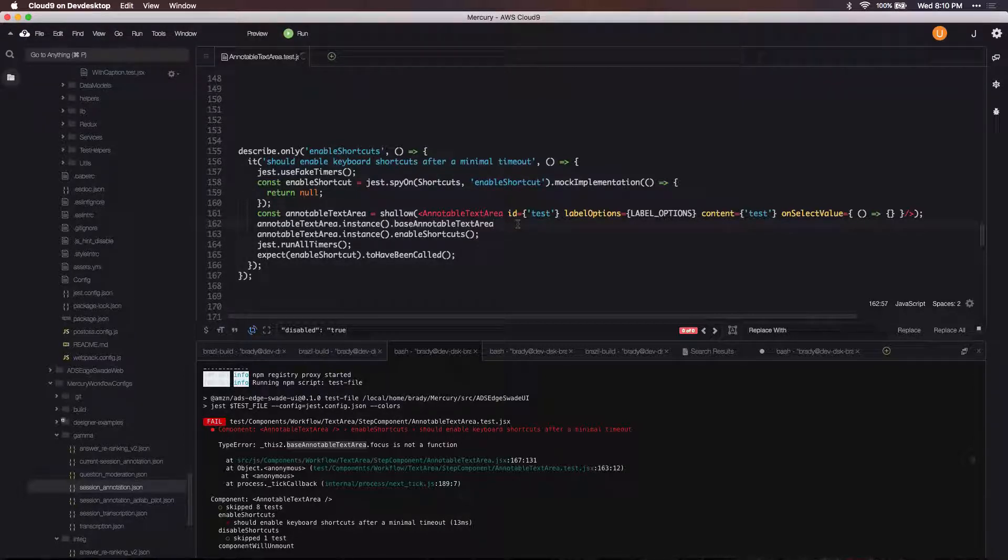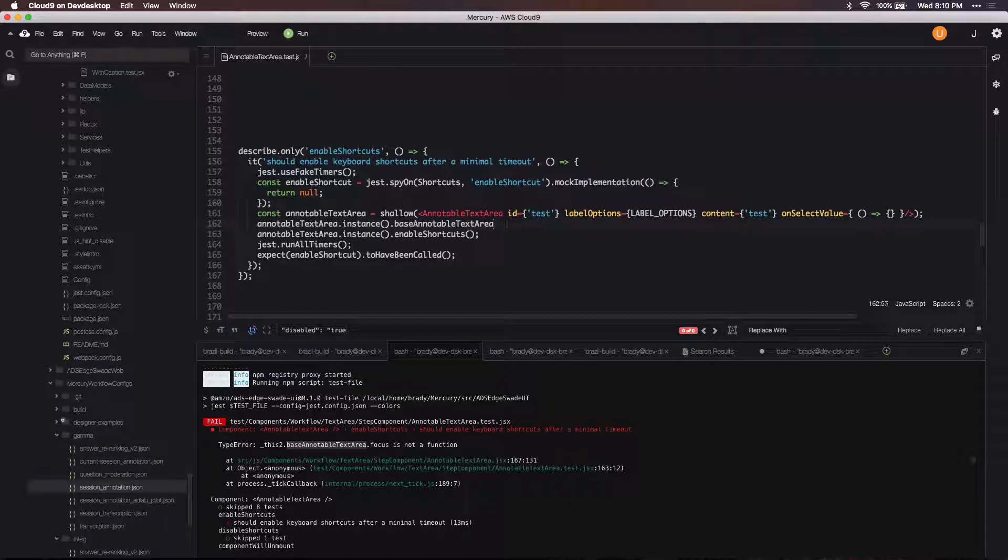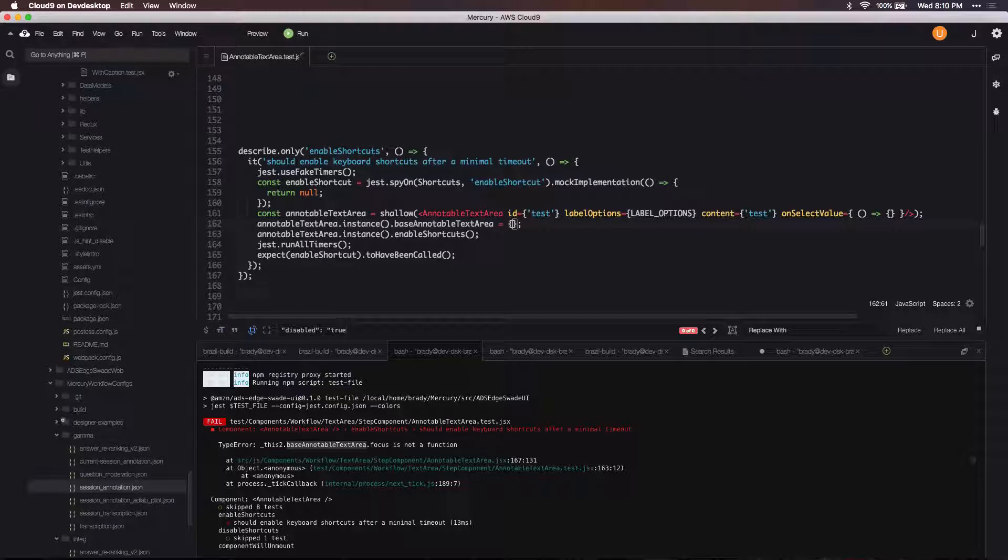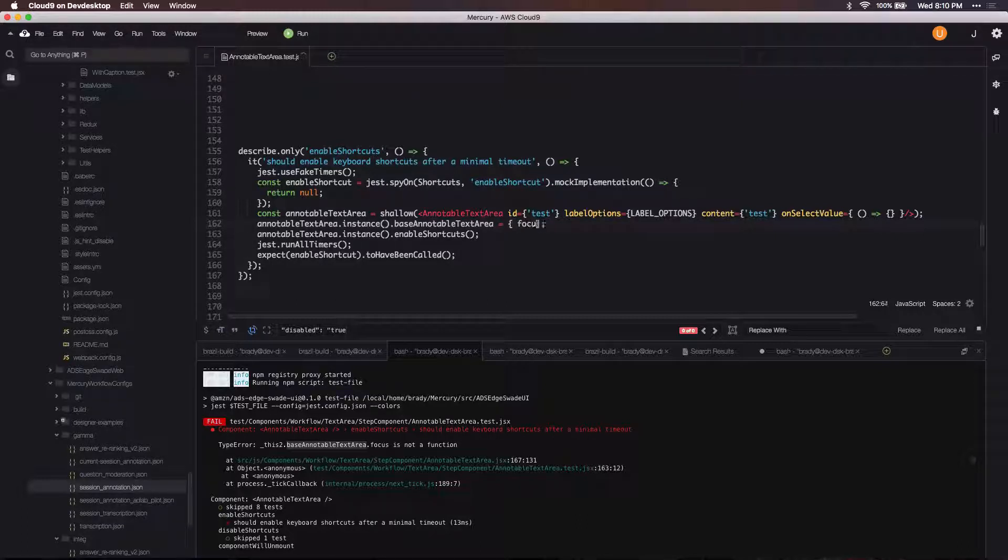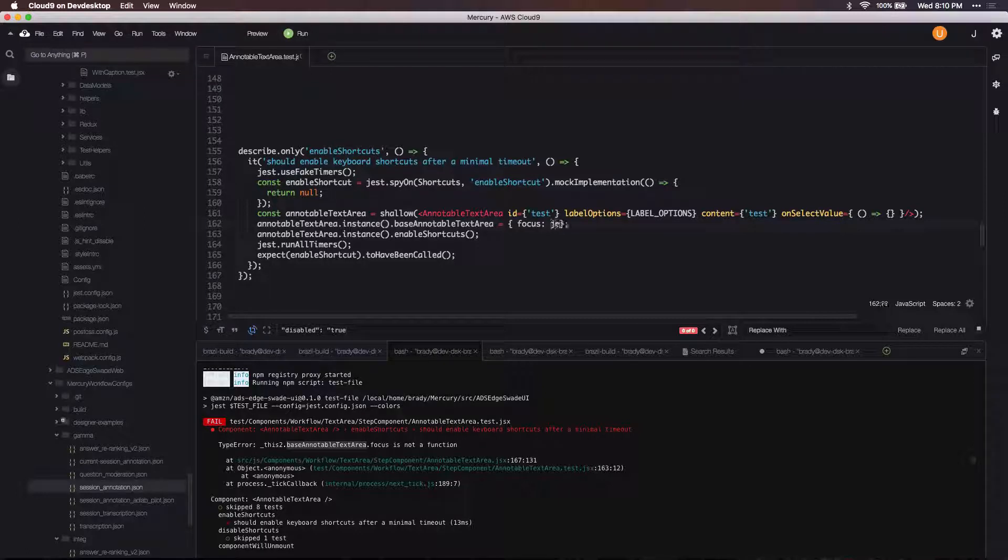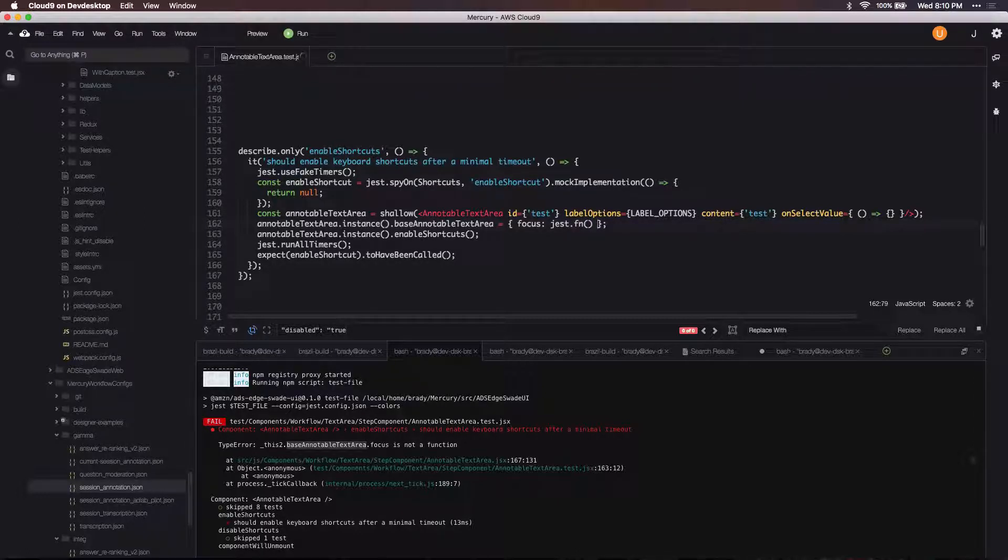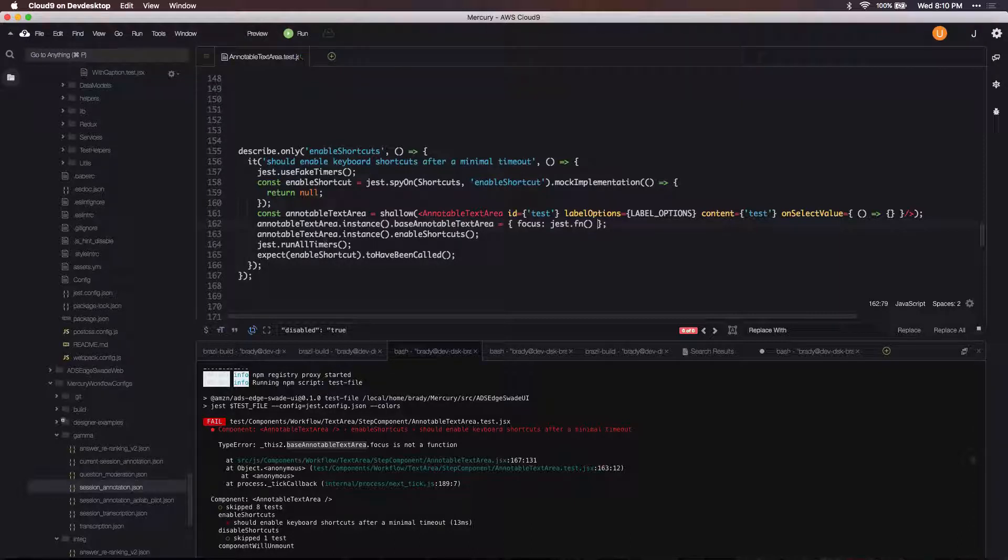And then this is the ref that it's going to be accessing in here, so this base editable text area. And then what I want to do is assign this—this would be really an object—and what gets called here is the focus function, so I can just assign this to a Jest function.